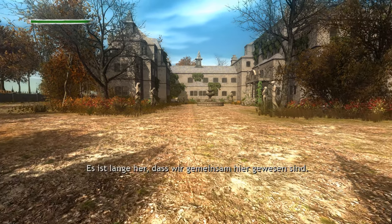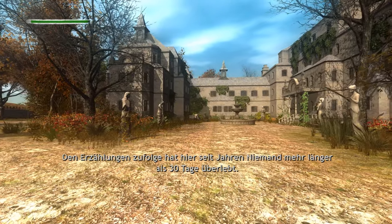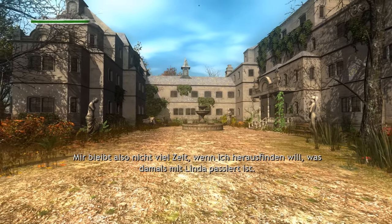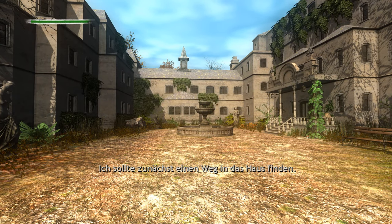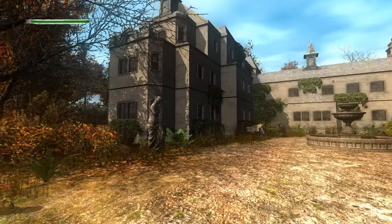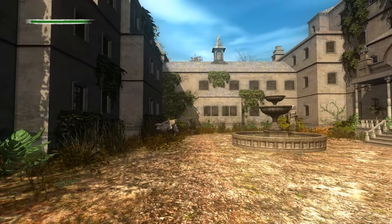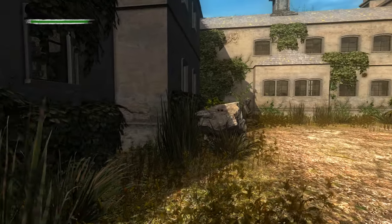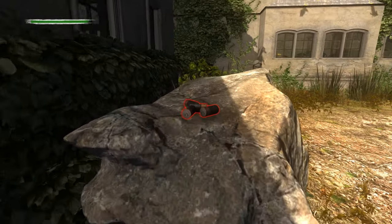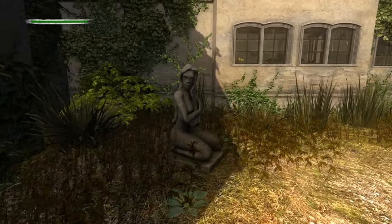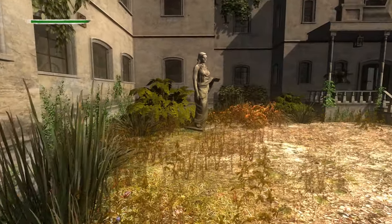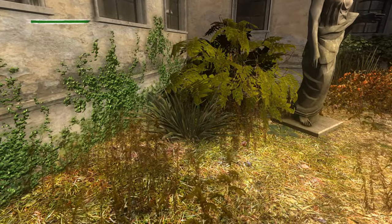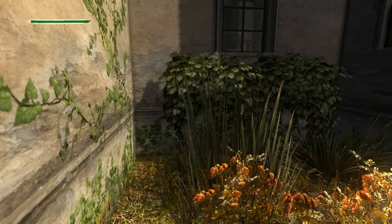Und das Tor ist offen. Es ist lange her, dass wir gemeinsam hier gewesen sind. Den Erzählungen zufolge hat hier seit Jahren niemand mehr länger als 30 Tage überlebt. Mir bleibt also nicht viel Zeit, wenn ich herausfinden will, was damals mit Linda passiert ist. Ich sollte zunächst einen Weg in das Haus finden. Okay, das ist das Haus, wo wir vor 20 Jahren mit unserer Frau Linda gelebt haben. Und Linda ist verschwunden oder ist sie gestorben? Ich glaube, verschwunden.